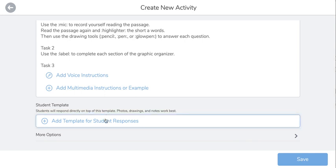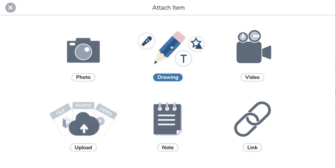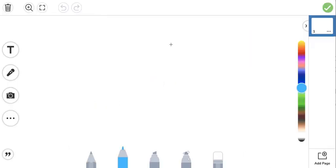What we're going to be focused on is adding a student template, which makes it so much easier for students to answer right within the activity you're assigning. It also makes it a lot easier when you go back to grade. I usually use the drawing feature of Seesaw to add a student template.